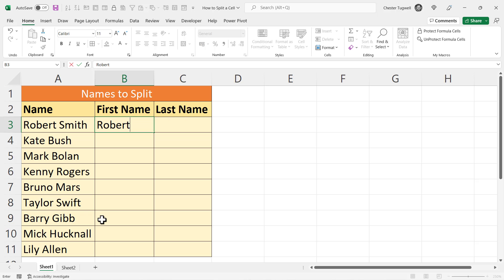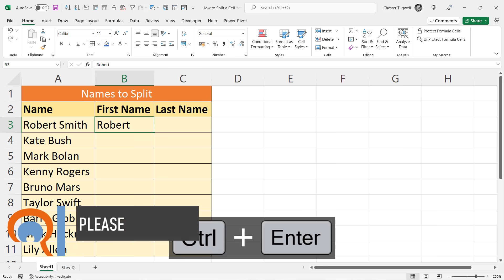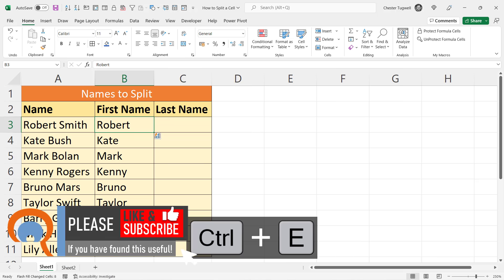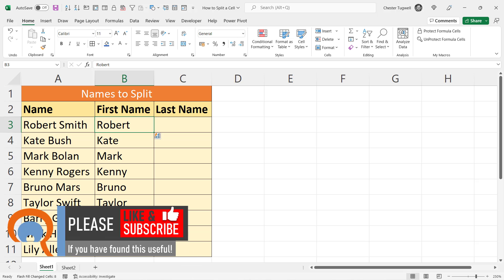All you do here is type in an example of what you want to extract from the column to the left of where you're typing. Once you've typed it in, press Ctrl+Enter to stay in the cell rather than Enter, and then Ctrl+E will employ the Flash Fill functionality.